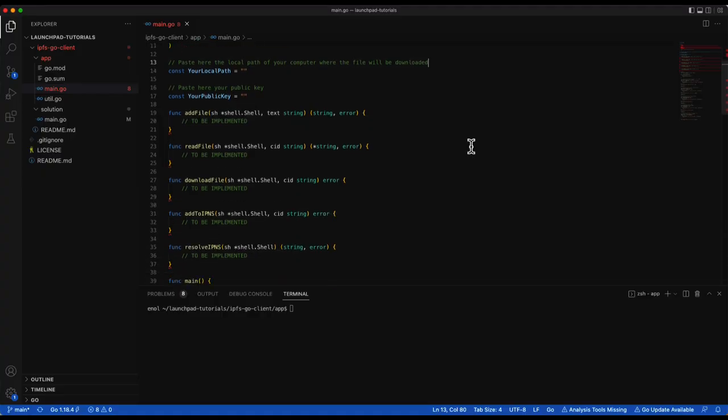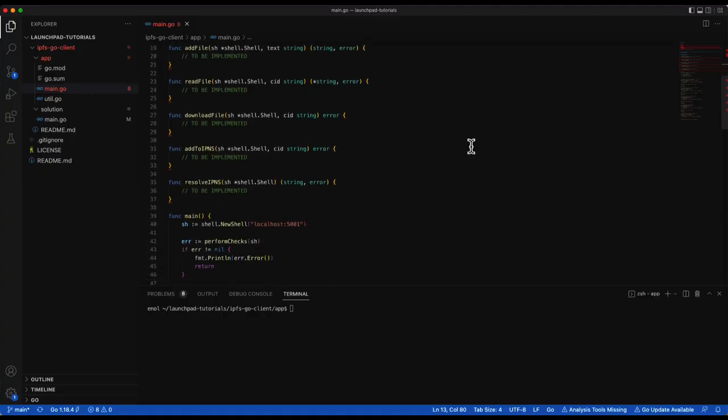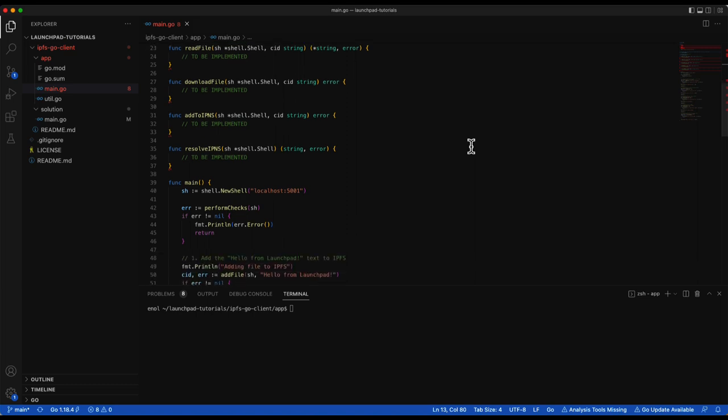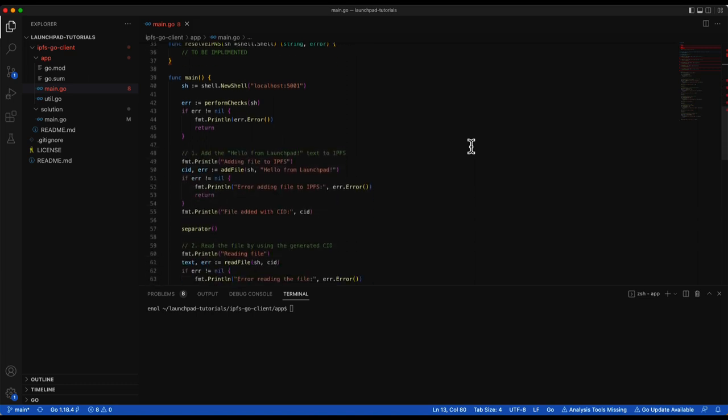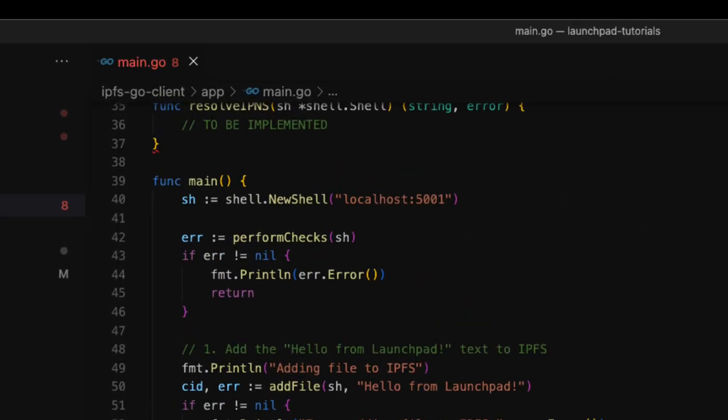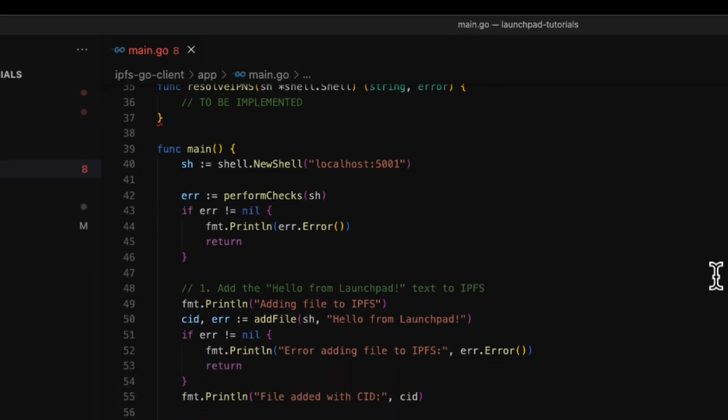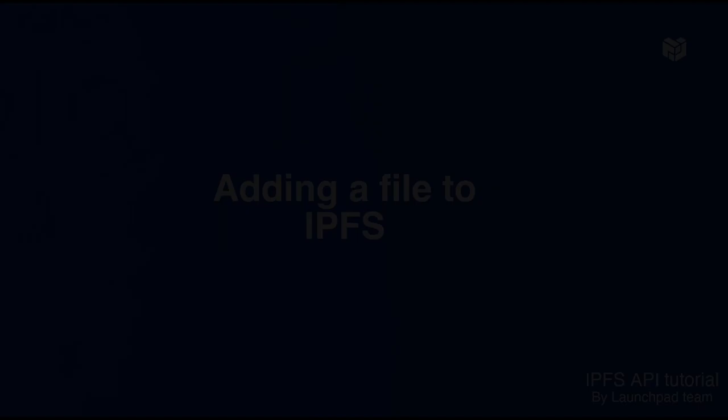As you can see, there are several functions to be implemented. The main function calls the helper functions and handles the results. The first thing we do in the main function is creating a new client. The new shell function returns a client that contains all the methods to interact with the IPFS node. As a parameter, we provide the URL of the IPFS API with the default port. Now that we have the client, we can pass it to the different helper functions to create, read and download an IPFS file.